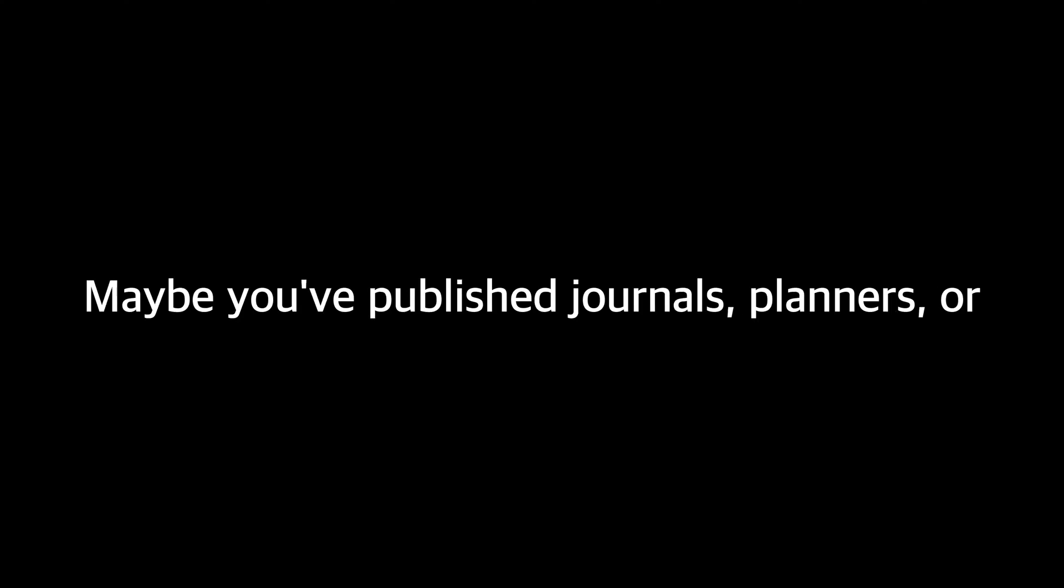Hey there, welcome to the channel. Have you ever wondered how to turn your KDP low and medium content books into ebooks? Maybe you've published journals, planners, or other similar content on Amazon, and now you're curious about expanding into the digital market. Well, you're in the right place.